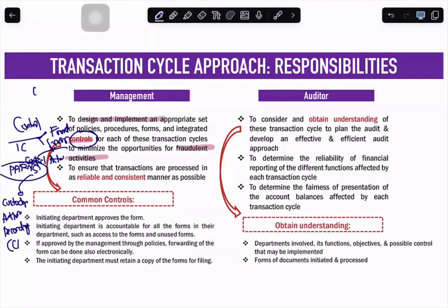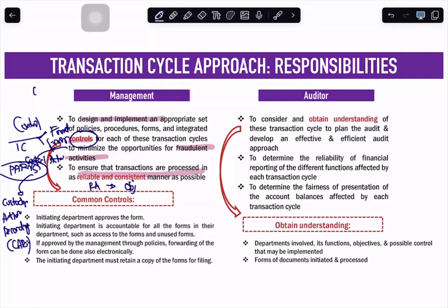Another responsibility of management is to ensure that transactions are processed in a reliable and consistent manner. Whenever we talk about internal controls, they provide reasonable assurance to obtain the necessary objectives of the entity. The financial reporting objective is what we want to achieve — through internal controls, reliable and consistent processing of information within each cycle is ensured. As long as internal controls provide reasonable assurance, the financial reporting objective will be met. Reasonable assurance means the internal control must be working effectively.